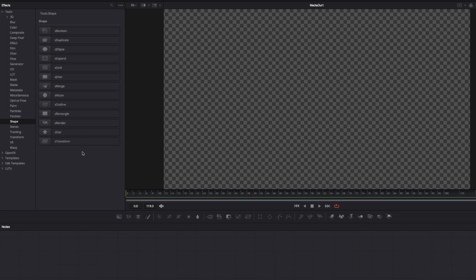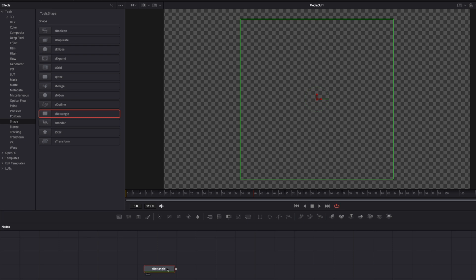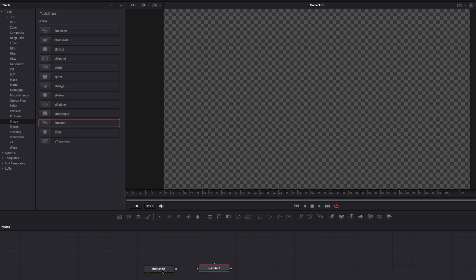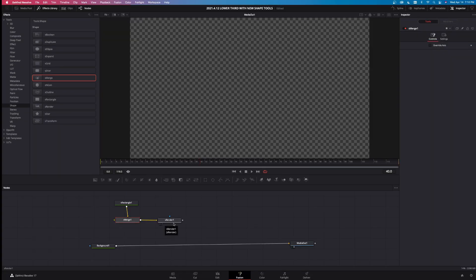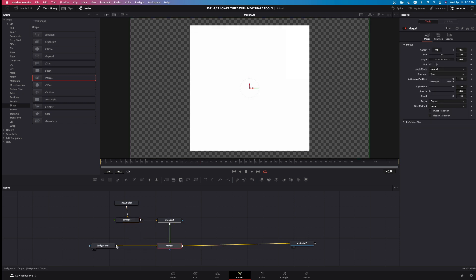Here are the new shape tools. We need a rectangle to start this off, and I'll show you how to make the shape. We've got a rectangle here. The next thing I'm going to need is a render node — an sRender shape render. So we're going to take that shape render and bring it right here. I'm going to take the rectangle, move it up a little bit, grab a shape merge, and pipe the shape rectangle into the shape merge, then pipe the shape merge into the shape render. Now to get that over our background, we take the output of the shape render and pipe it into the output of the background.